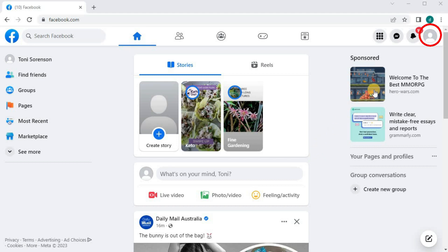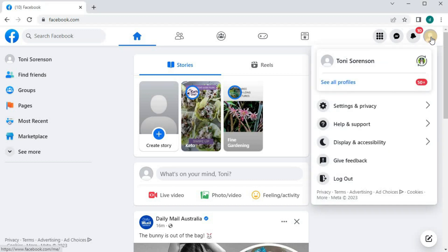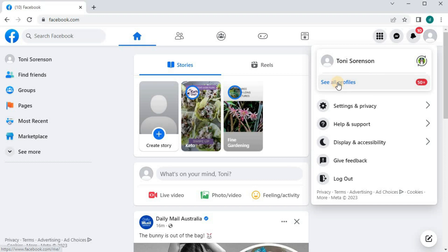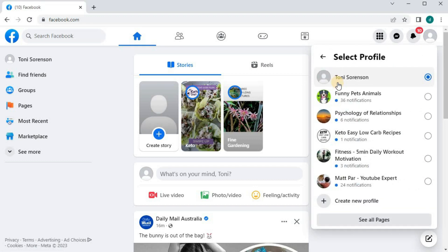Go to your profile picture in the upper right corner. Push on this blue writing here that says see all profiles. Here will be the list of all Facebook pages on your account.